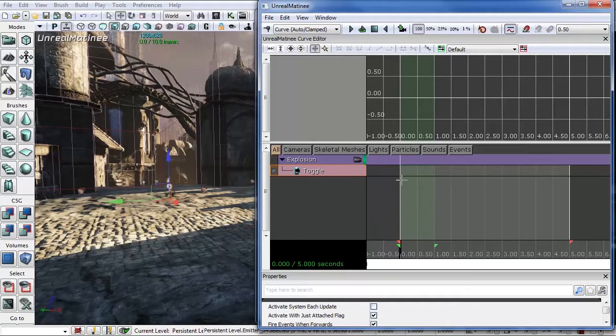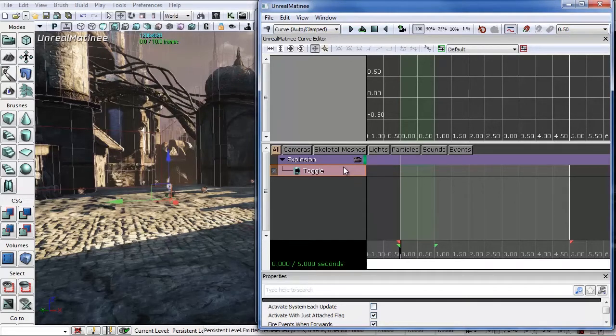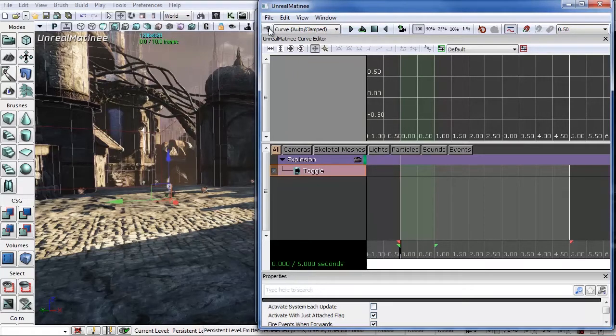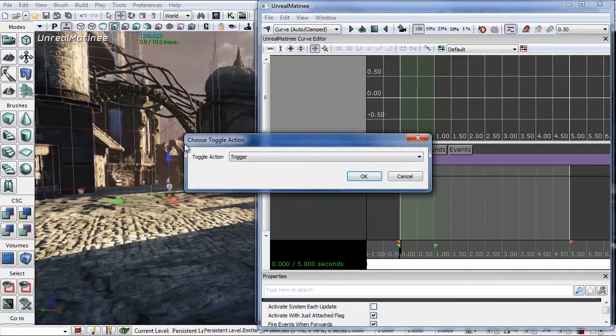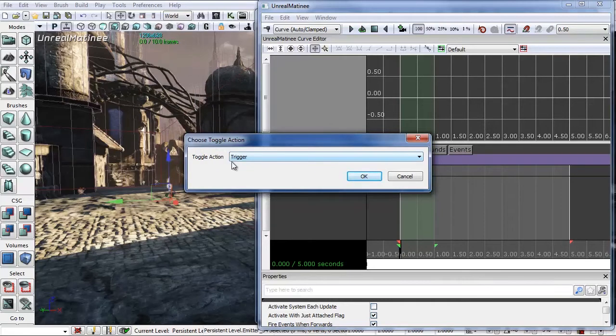Now we want to add a key. To add a key we can do it two ways. We can either hit our enter button or we can hit this button right here. In this case I'm going to just hit this add key button. And it will bring up this window for choosing a toggle action. In this case I want to use a trigger. A trigger is a fire and forget. So we want it to fire immediately when we hit our trigger.